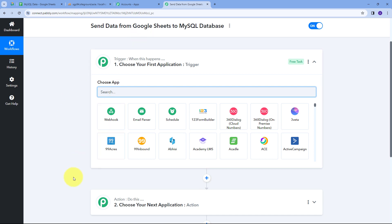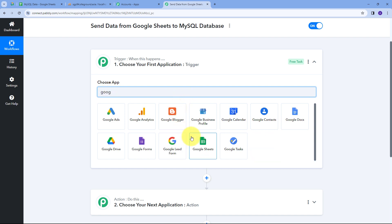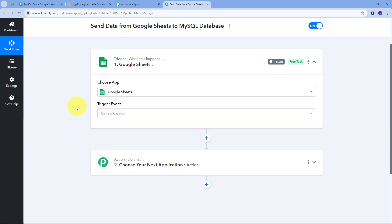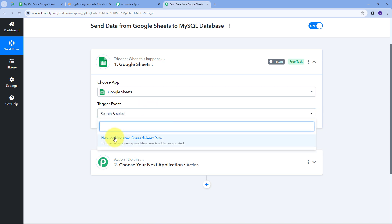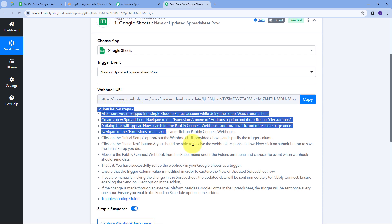This takes us to the most important window of our workflow. Here we have two boxes: Trigger and Action. Trigger means 'when this happens' and Action means 'do this.' The trigger is the first step that gets executed, and the action follows. I need to set up the trigger first — my trigger application will be Google Sheets. I'll select Google Sheets and set the trigger event to 'New or Updated Spreadsheet Row.' Now I have to connect Google Sheets with Pabbly Connect using a webhook URL, which works as a bridge between them.